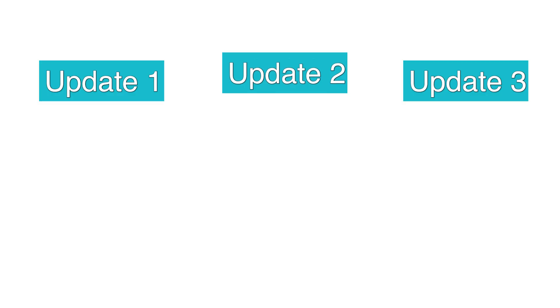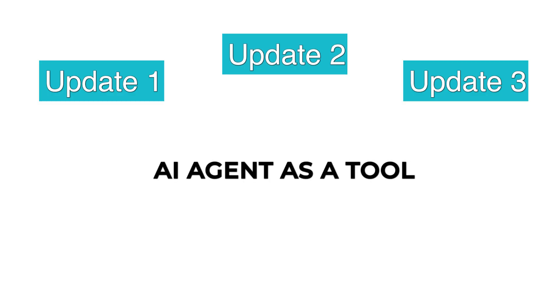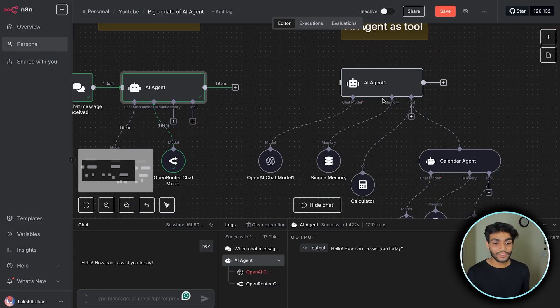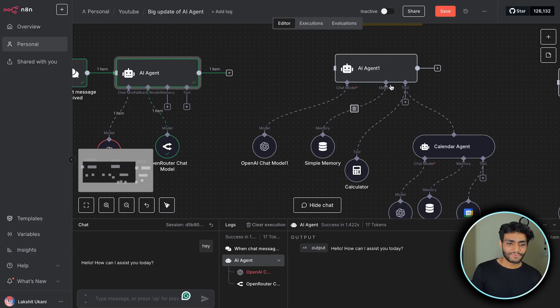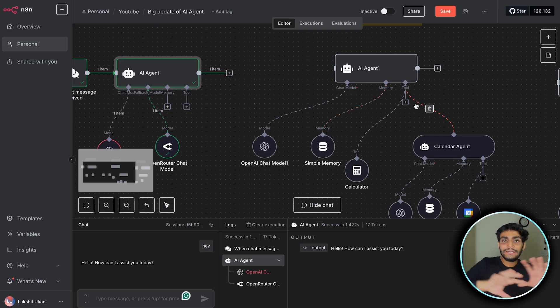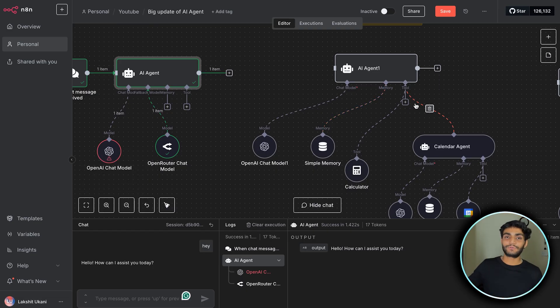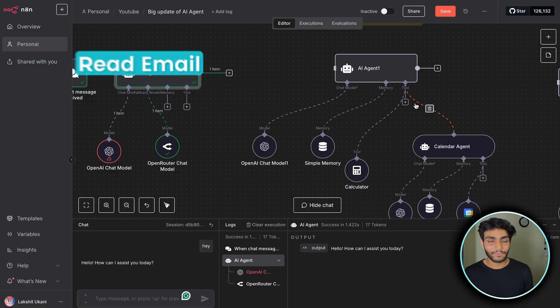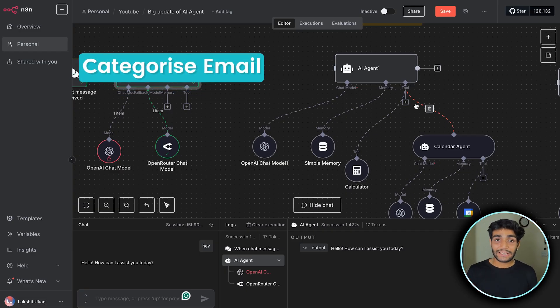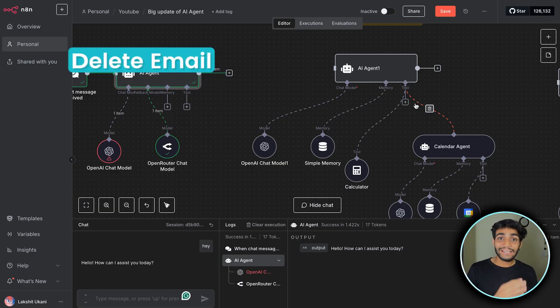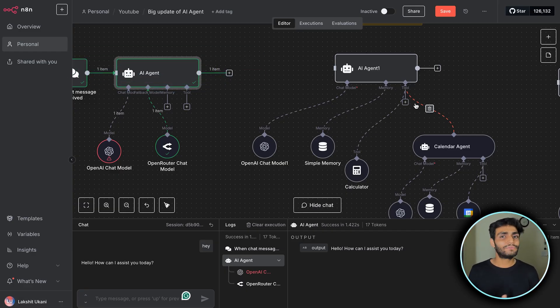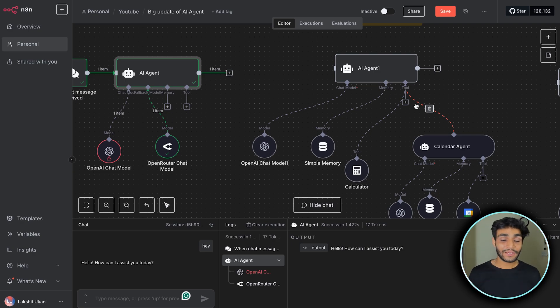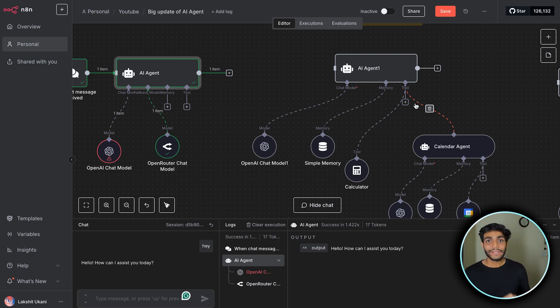The second update is my favorite: AI agent as a tool. Until now we had only one AI agent which could have multiple tools. Now if I want to create an email agent which will have create email, read email, categorize email, delete email - all different functionality.